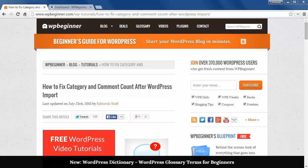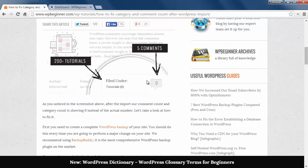If you've imported a WordPress site using the built-in importer, then you might see the wrong number of count on your comments or categories on your site. The importer properly brought all that information over, but it's just not showing. So let's go through a few steps to get it back.